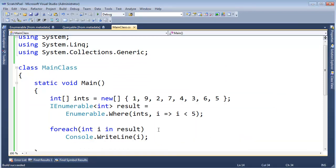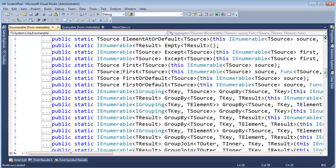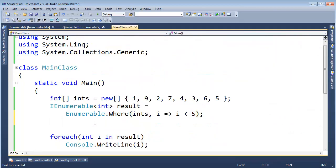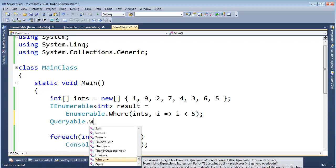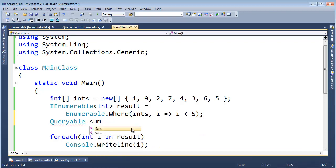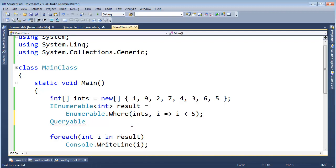There's another class, a lot like Enumerable, that has a bunch of extension methods. In fact, their names are identical to the Enumerable class — all these LINQ methods we could use. The class I'm talking about is Queryable. I can say Queryable.Where, just like with Enumerable. I can say Queryable.Sum — we saw that in Enumerable. I can say dot-Any, OrderBy, and all the other stuff.